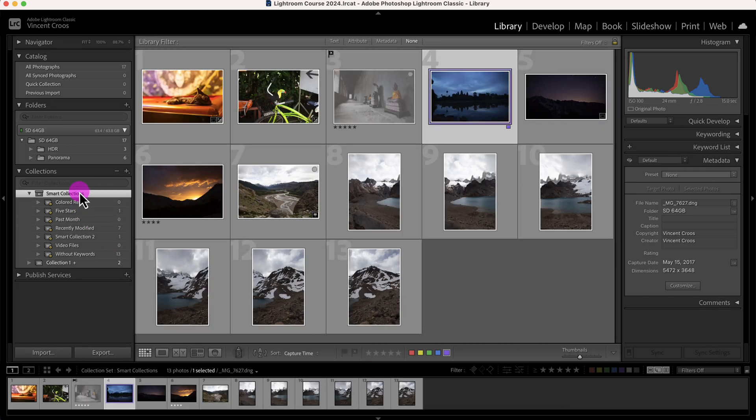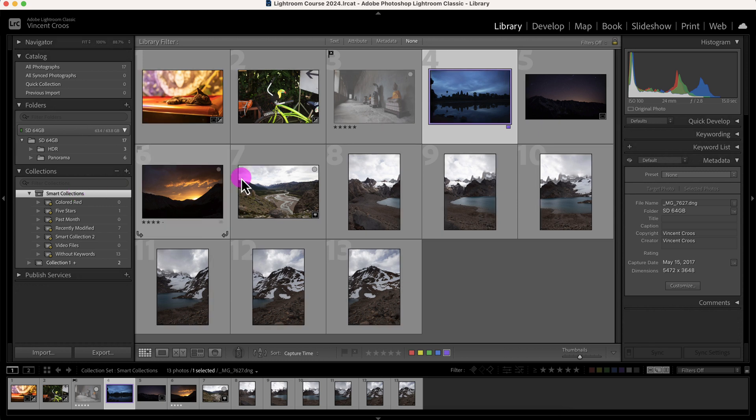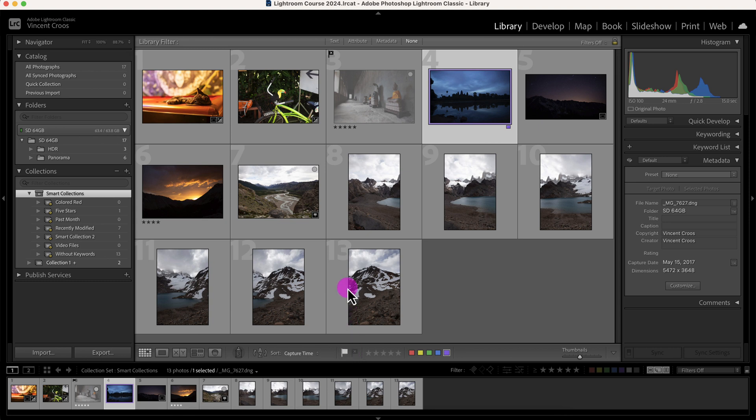So smart collections is pretty intuitive, it's pretty easy to use, and once you get the hang of it, it definitely makes creating and organizing your photos with collections much easier with these color labels and star ratings, as well as the flags. And there's a whole bunch of options including keywords, camera settings, and so forth.